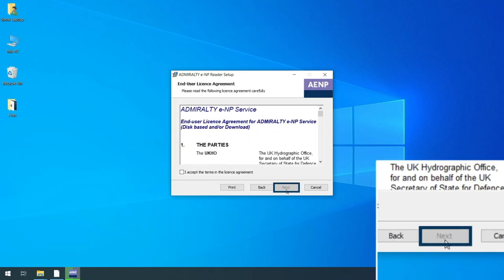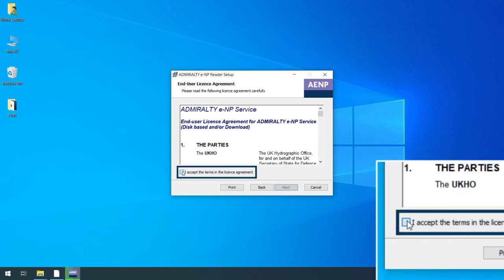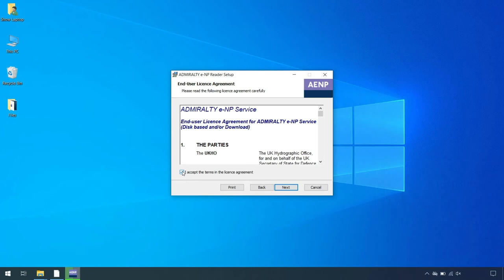On the End User Licence Agreement wizard page, read the End User Licence Agreement and tick I accept the terms in the license agreement to confirm your agreement. Click Next.